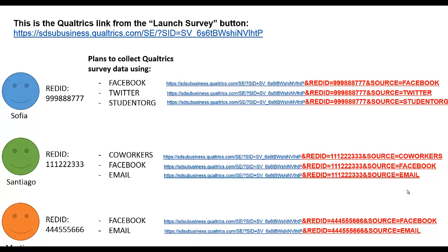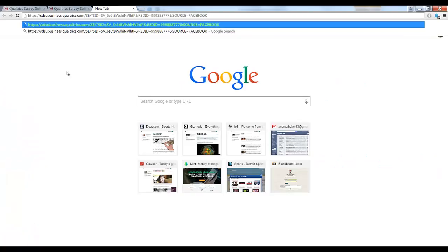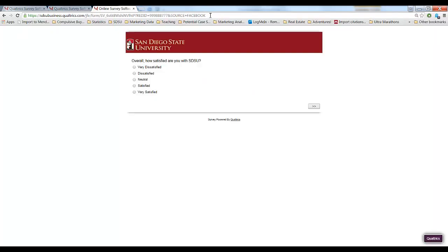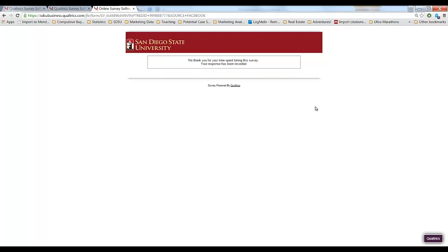Okay let's put this into practice and see what happens. In this example notice that I pasted the hyperlink with REDID equals 999-888-777 and the Source equals Facebook. They come into the survey. They say they're very satisfied with SDSU. They save it.